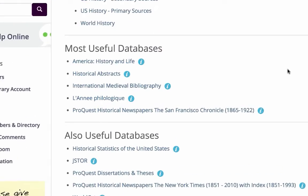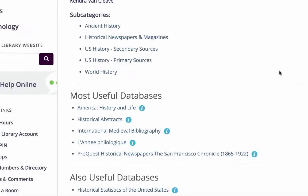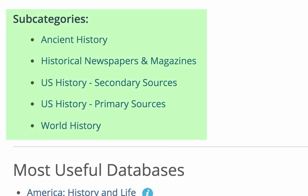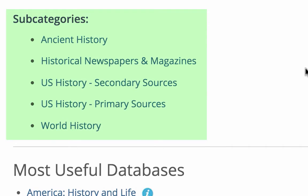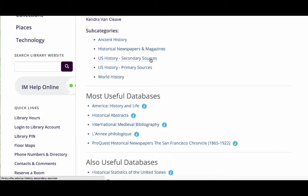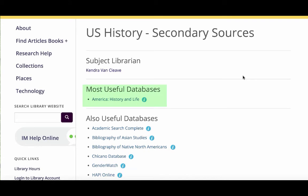Two of them are pretty easy to remember: America History and Life, covering U.S. history, and International Medieval Bibliography, covering Medieval History. But if you're unsure which database to use, notice the subcategories. If you're doing a U.S. history topic, you can choose U.S. history secondary sources, and you'll see the most useful database is America History and Life.